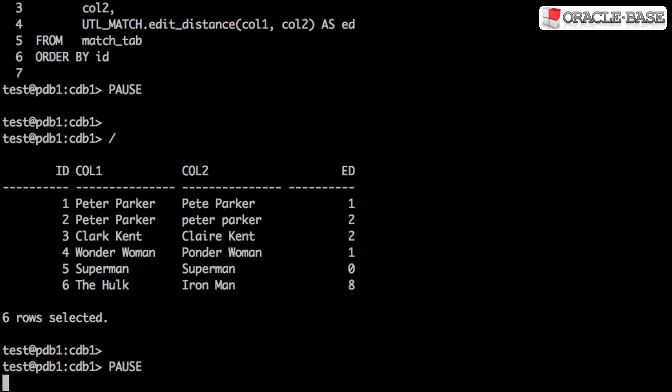The problem with this measure of difference is it's actually not very helpful. If there are two characters different in a two character length string, that's a big difference. If there's two characters different in a thousand character string, then that's not very much difference at all.